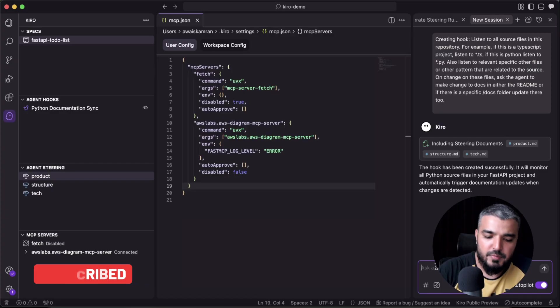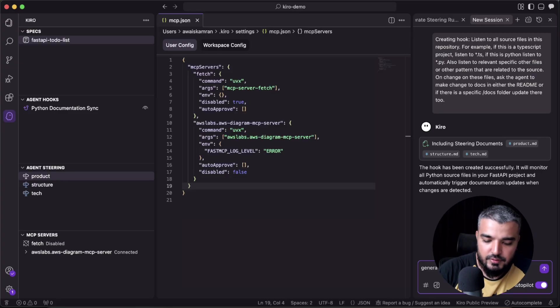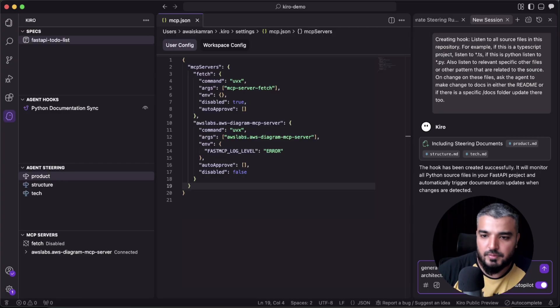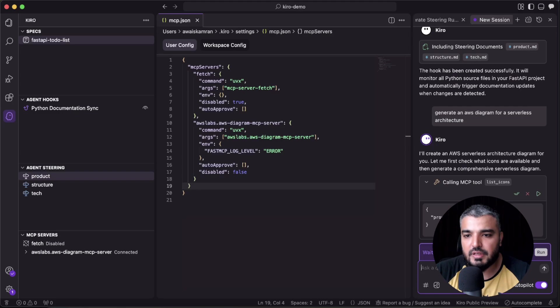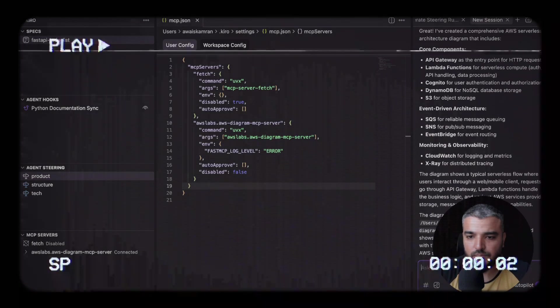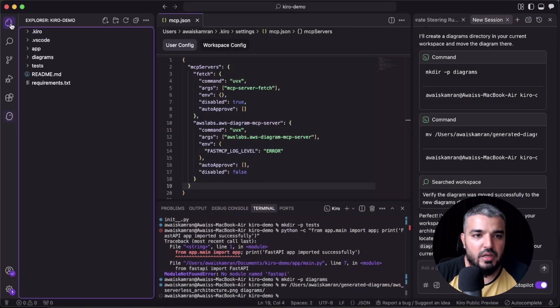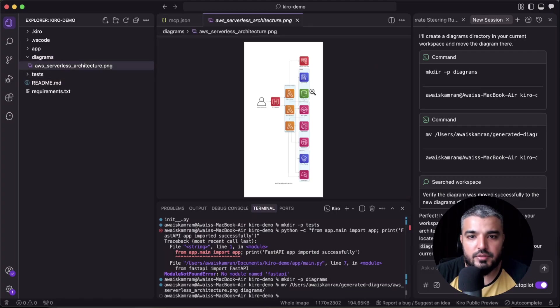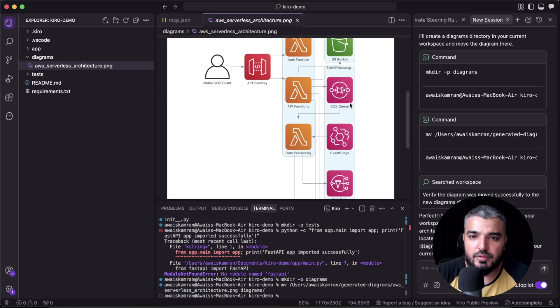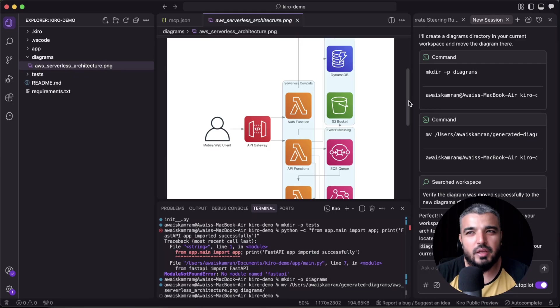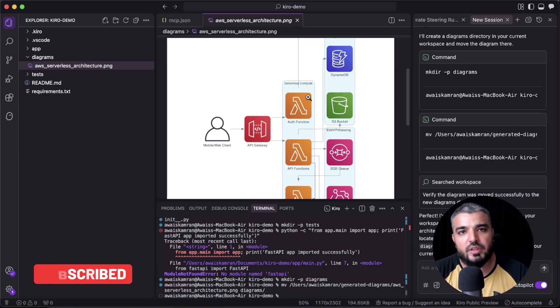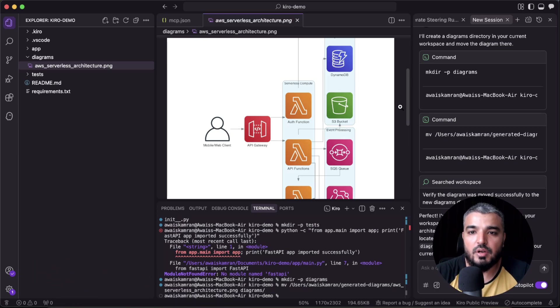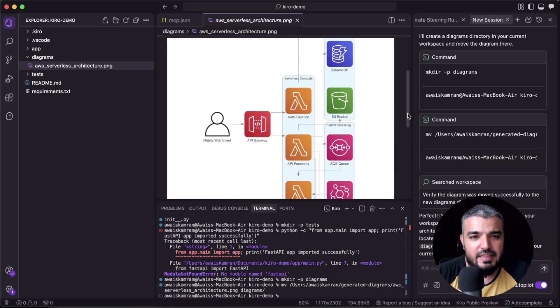And just to show you, if I go ahead and type in something like 'generate an AWS diagram for a serverless architecture.' It's going to think for a while and then it's going to finalize a few tools. All right, so our diagram is generated. Let's go ahead—and this is our serverless diagram. So this is what I'm talking about. It's kind of hard to really get the right icons and the right logos for the internal AWS services. So this is where MCP server comes in. It sort of places itself between the prompt and actual execution.